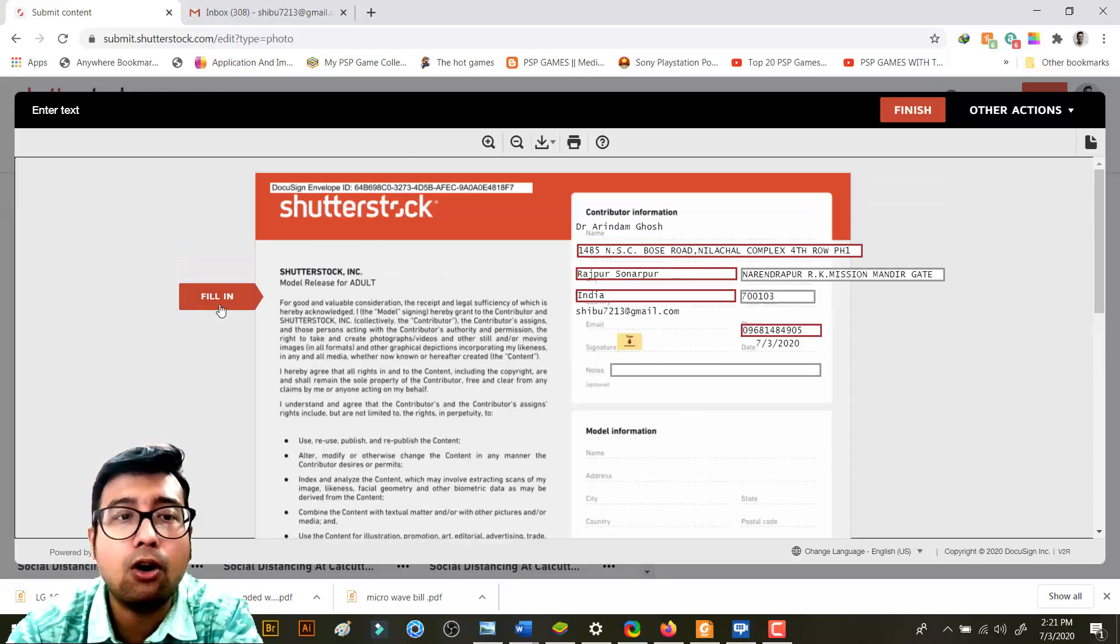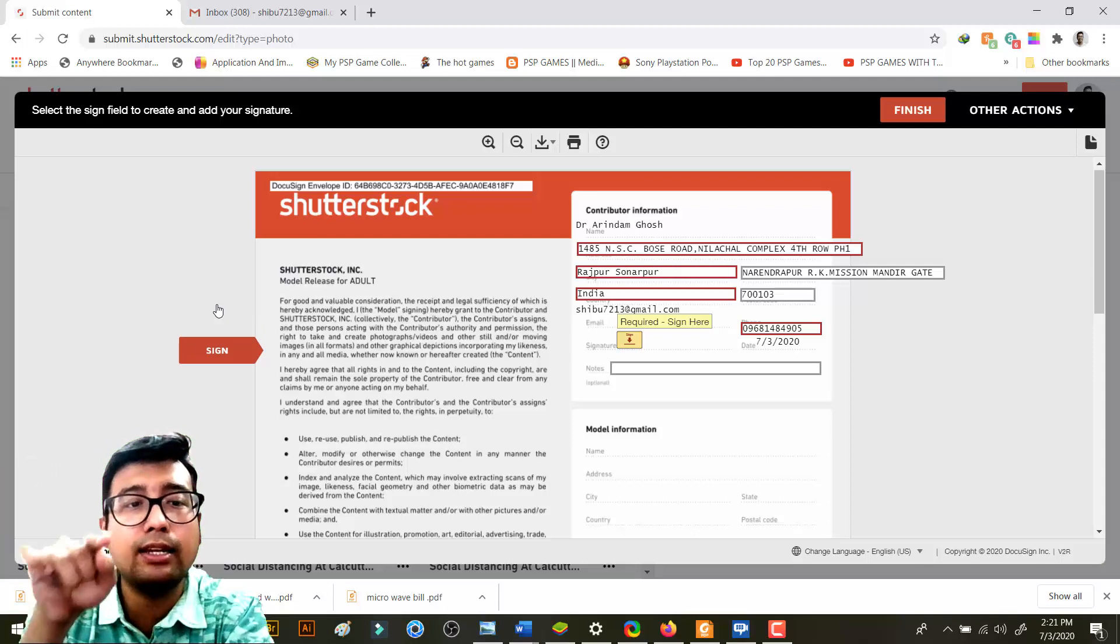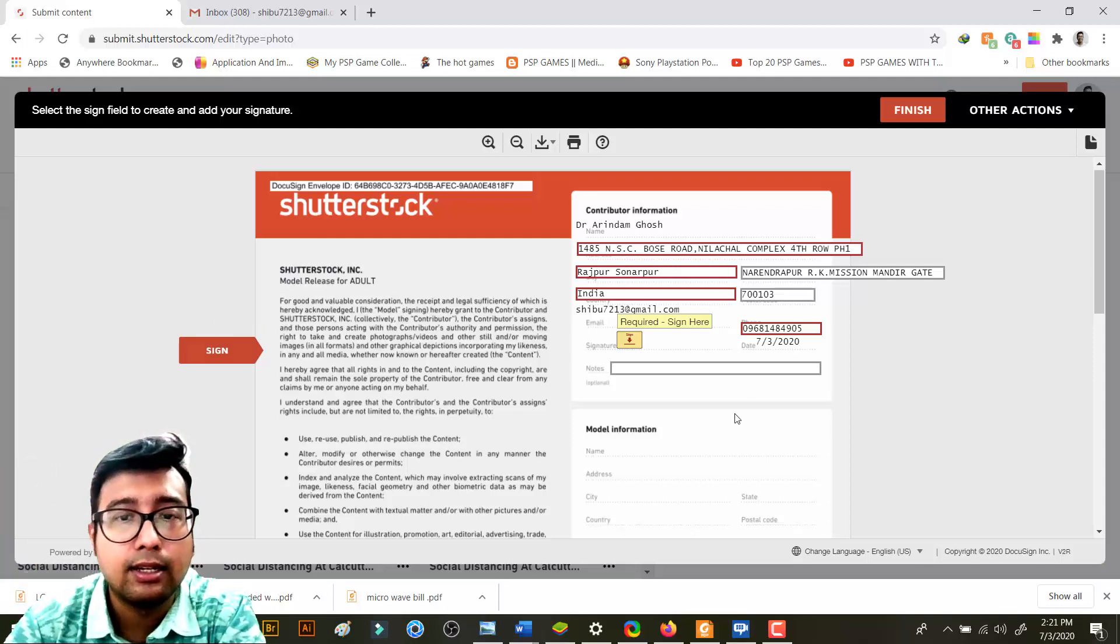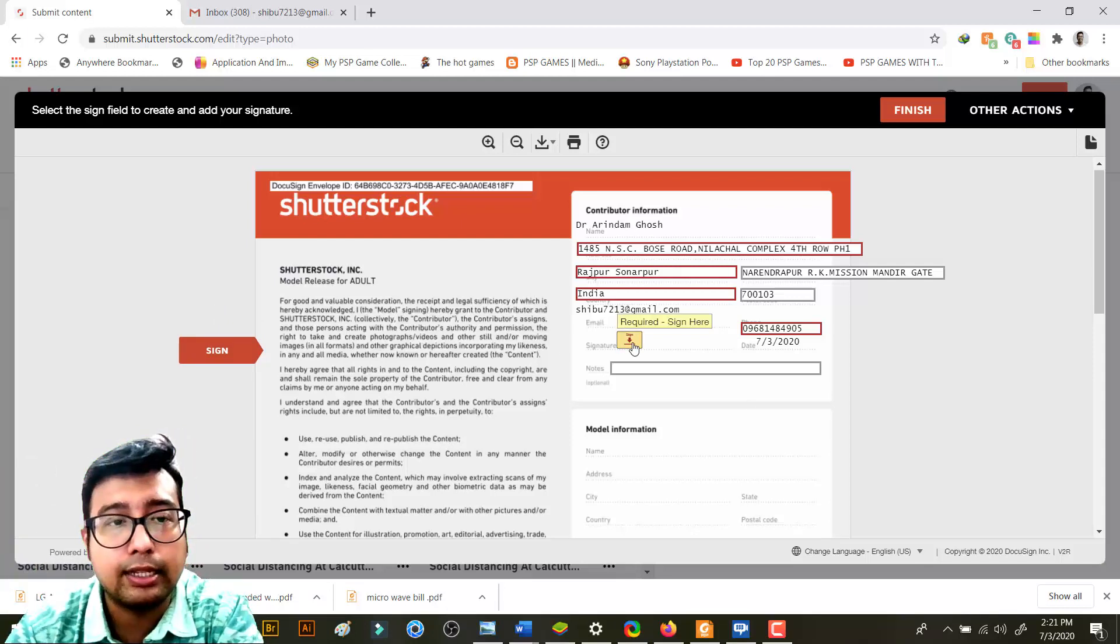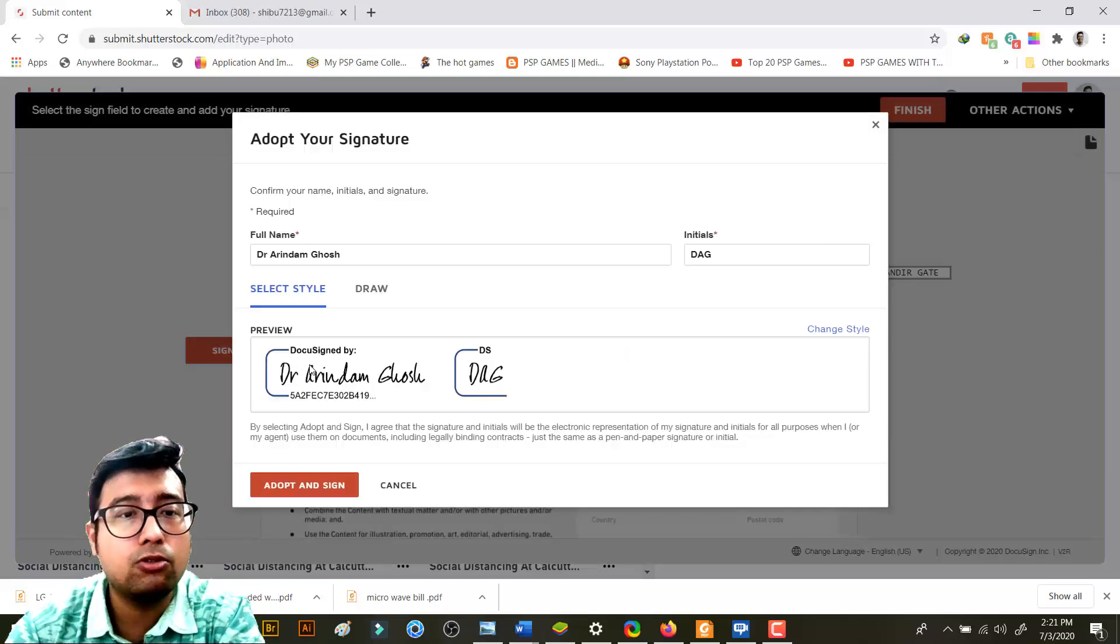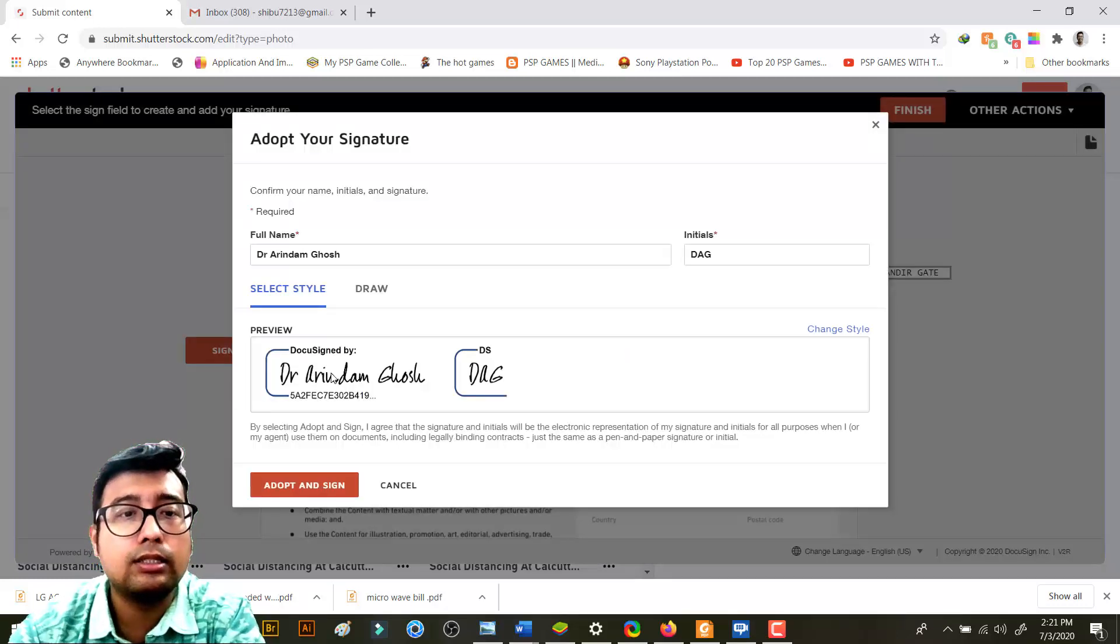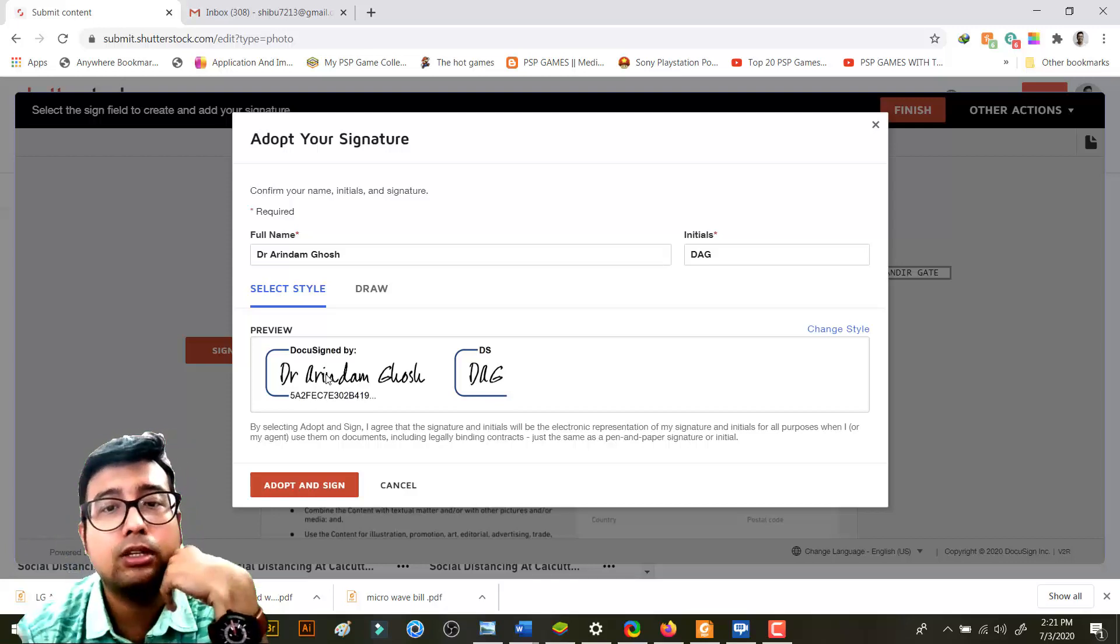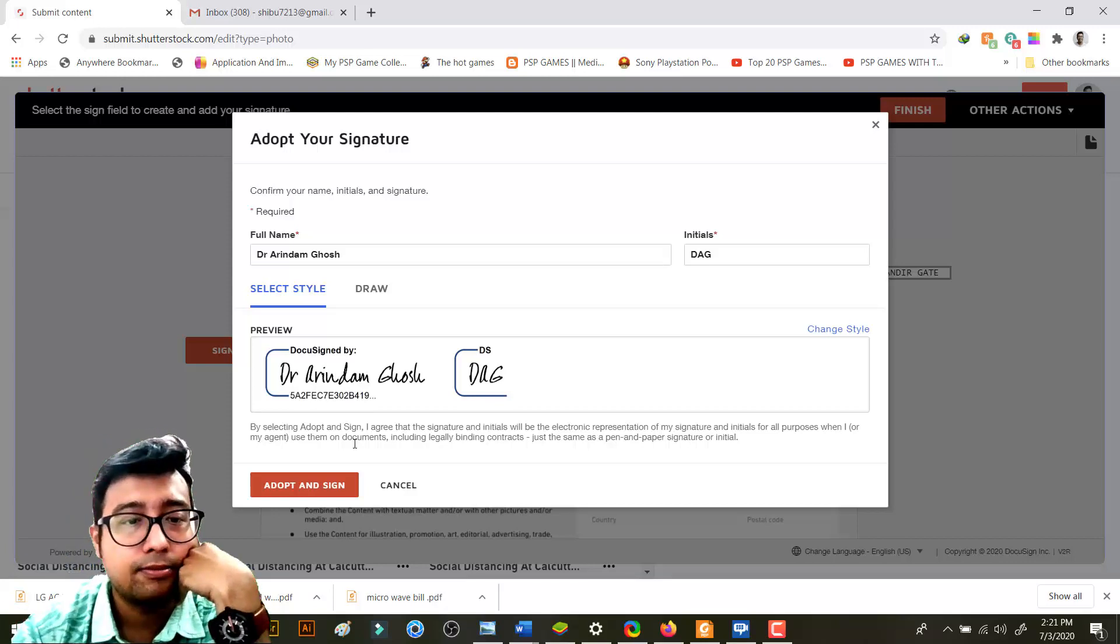So once you fill this line, you need to go next, next, next like that. So this is your signature. What you need to do over here - this is a preview - you need to give your own signature.